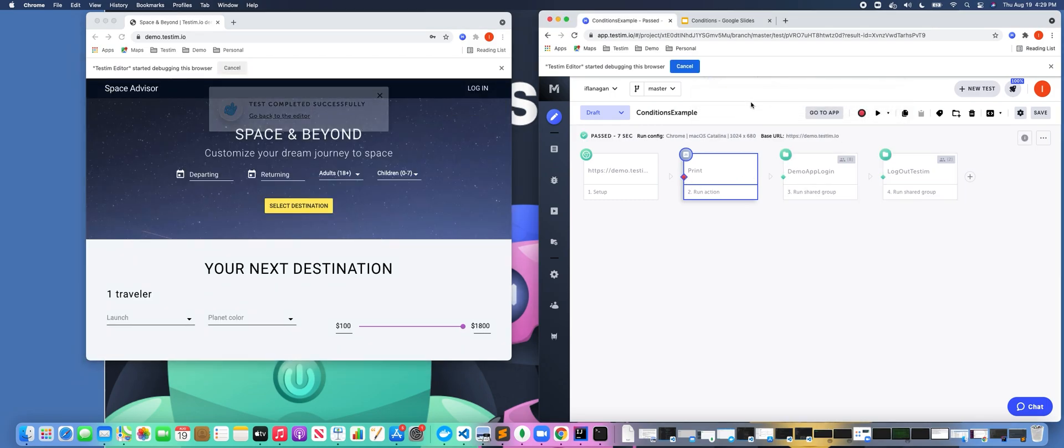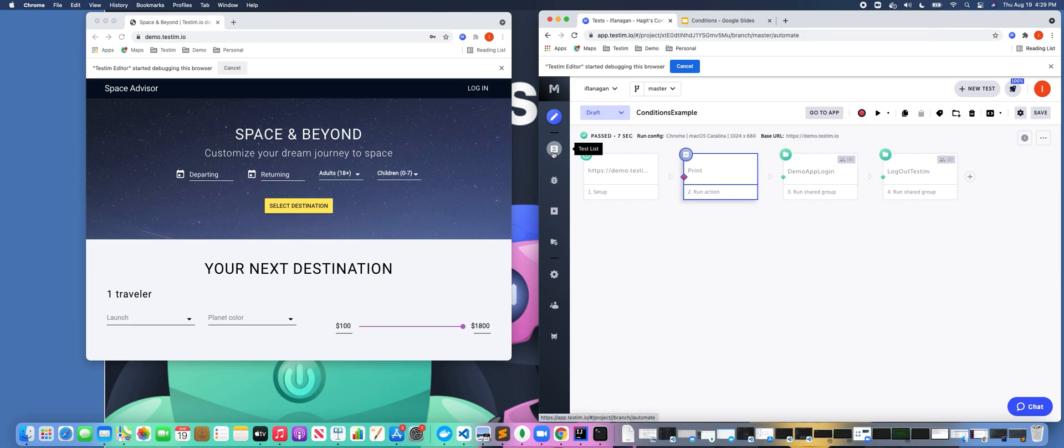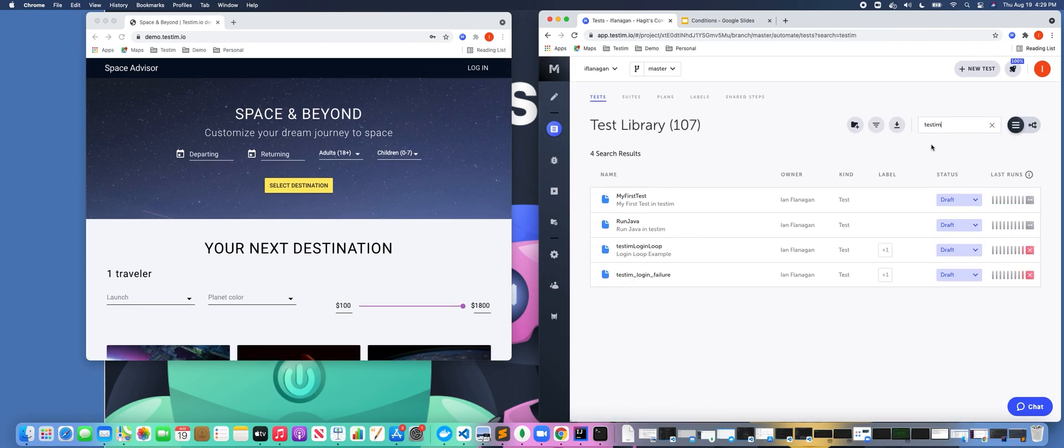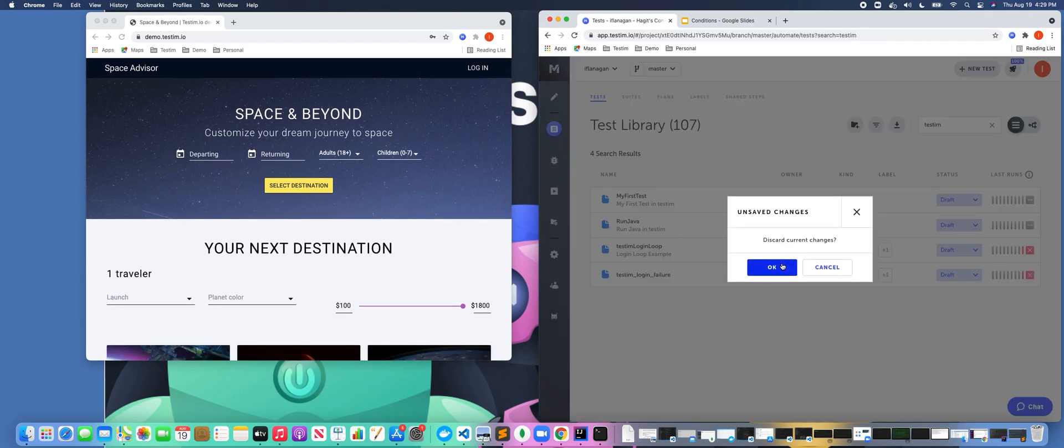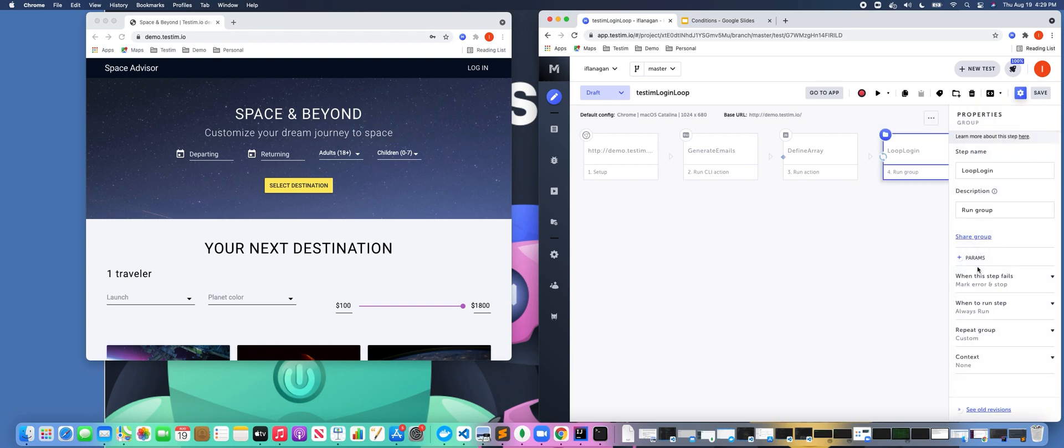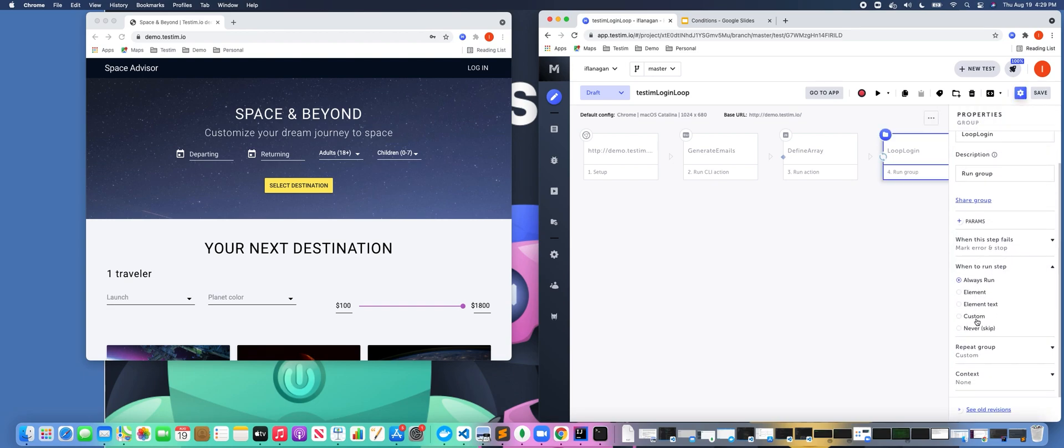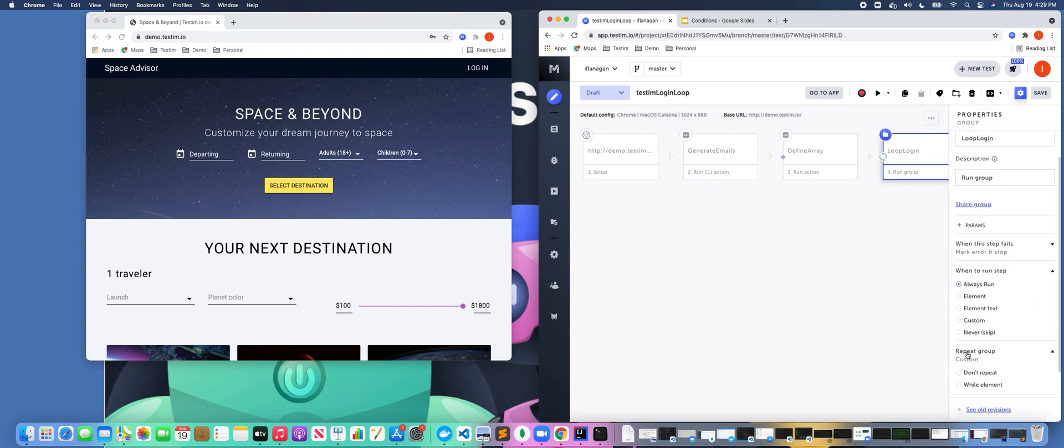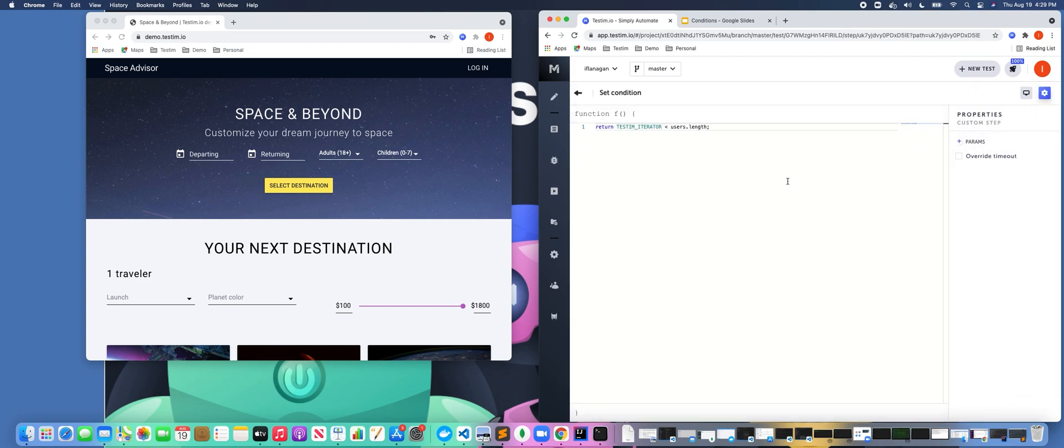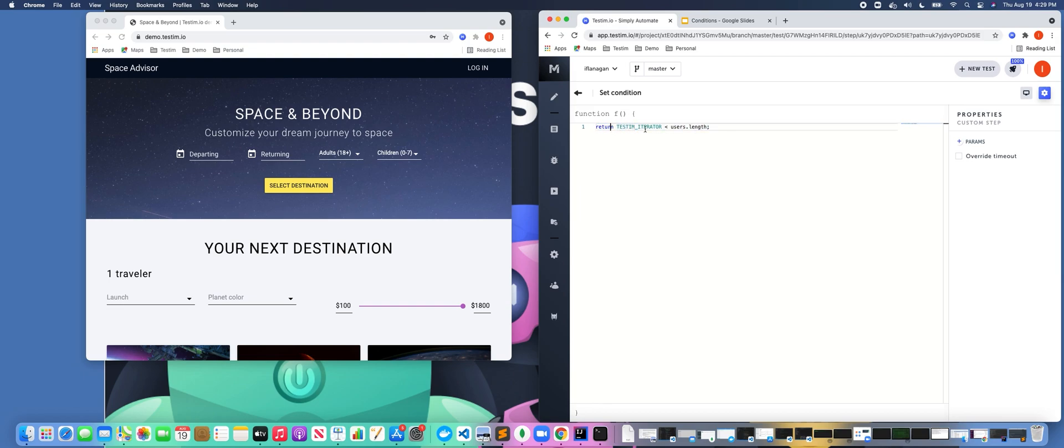And finally, the last thing to touch on is this concept of setting a specific condition. With this shared step, we're going to loop and run through the shared step several times. But the other option we have here is we could actually write custom JavaScript. So it's going to check for a particular condition, and if that condition is met or not, it's going to determine whether it's going to continue to run the step or not. So this is an example of actually passing in some custom JavaScript to do that.